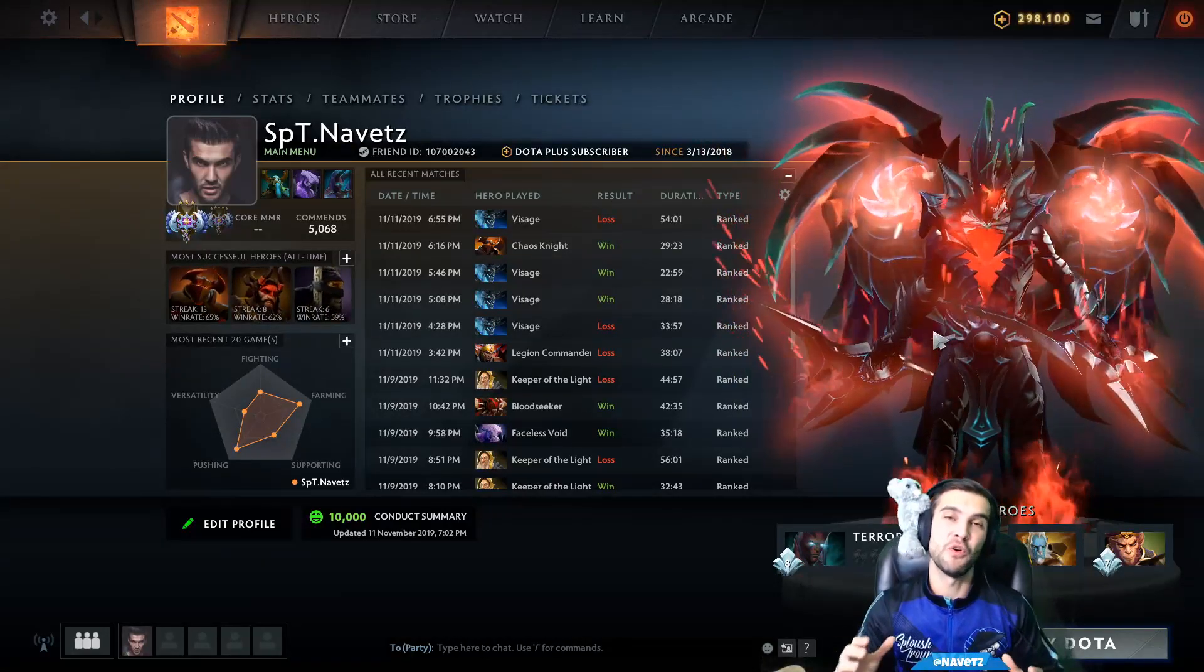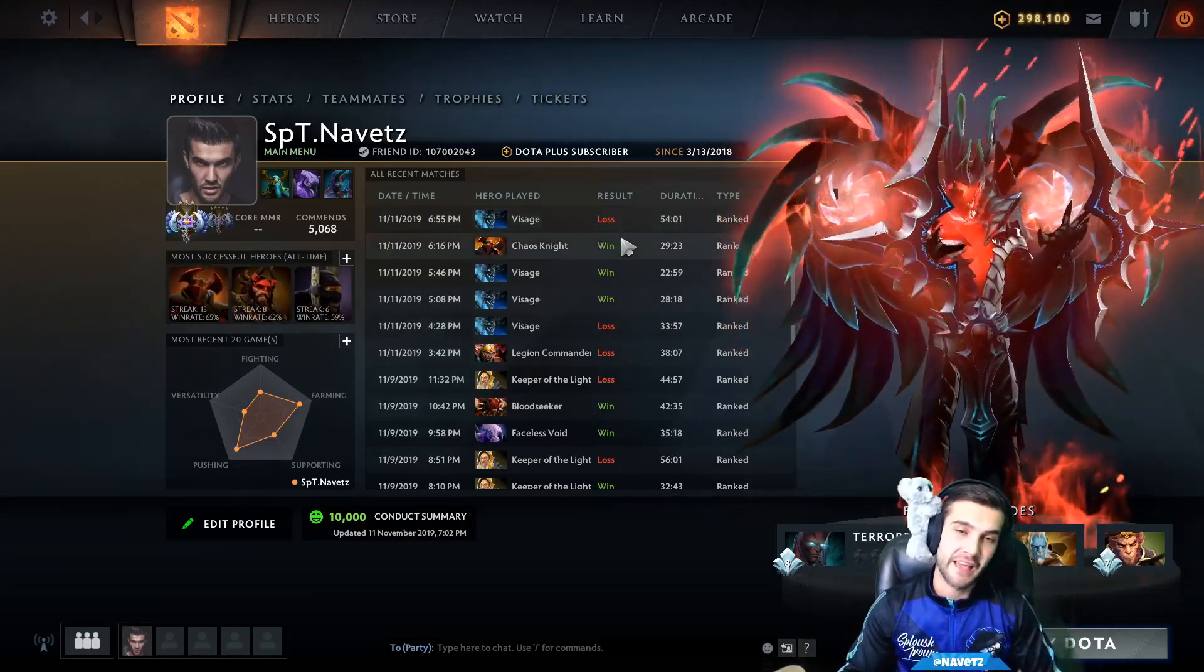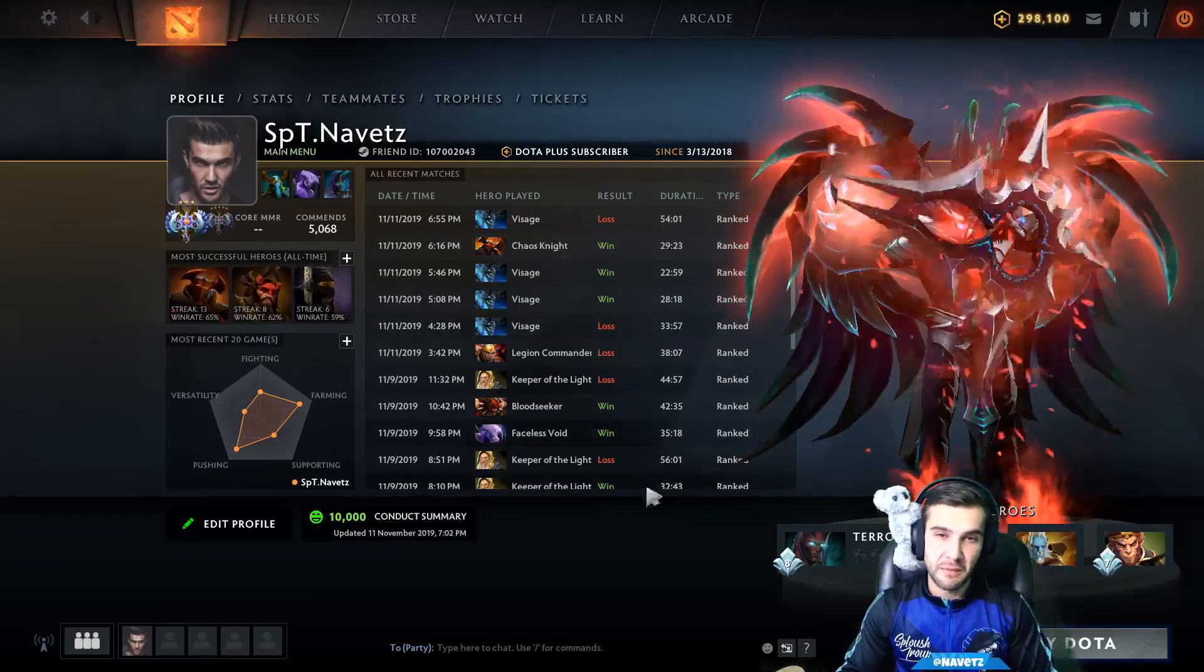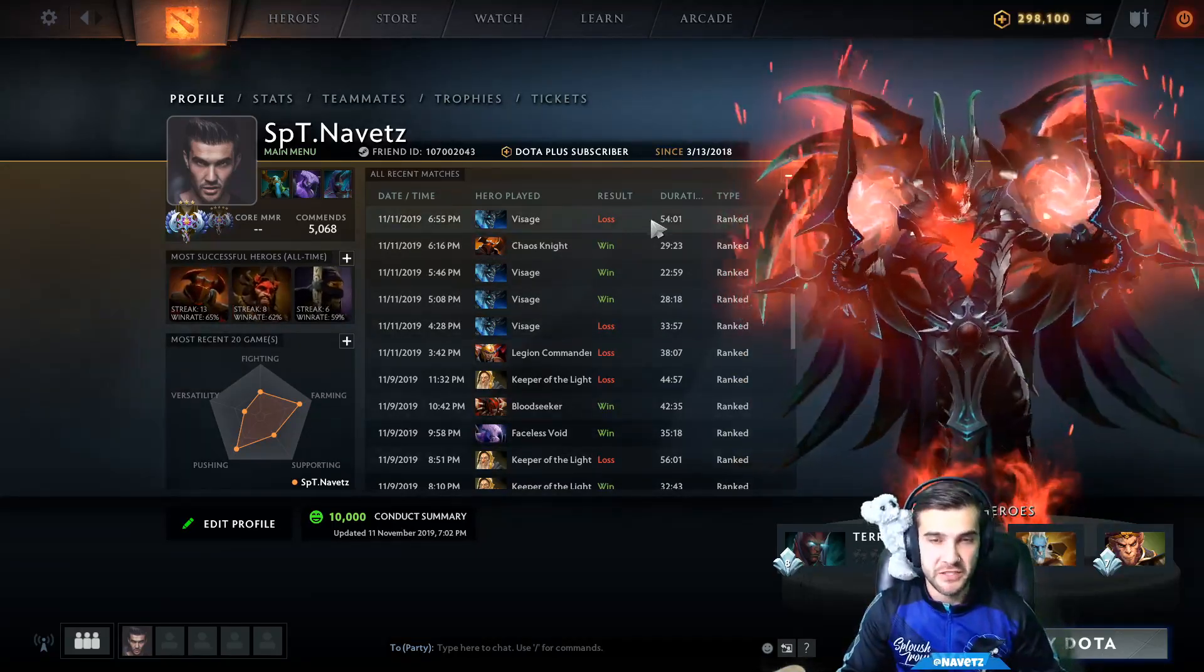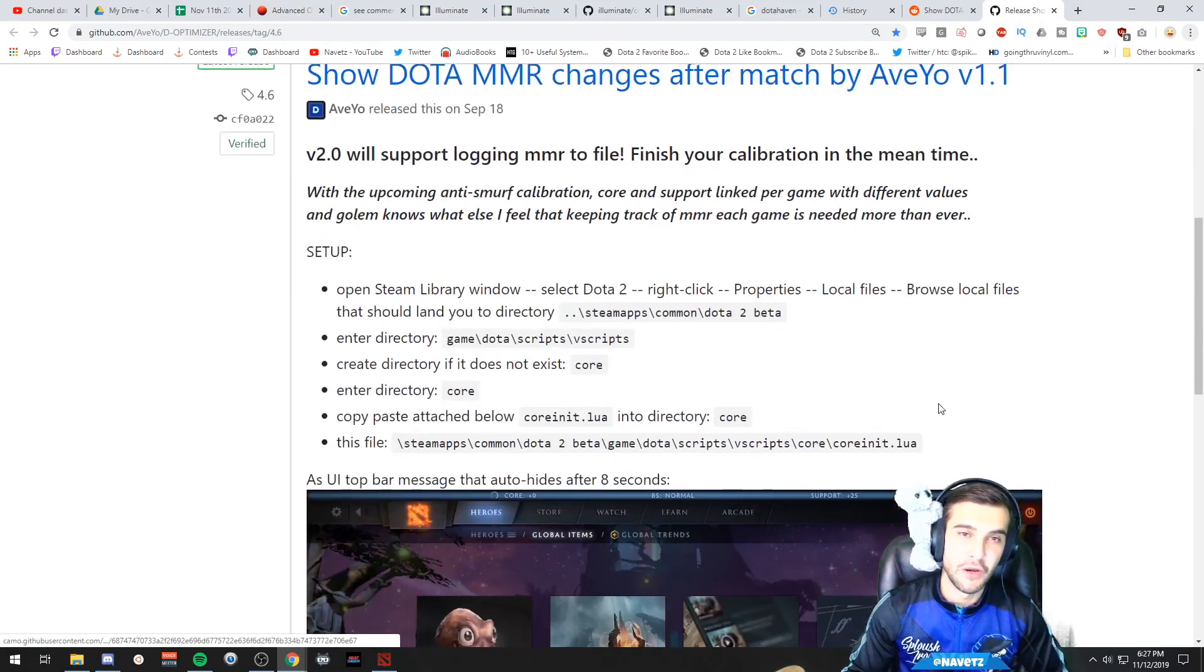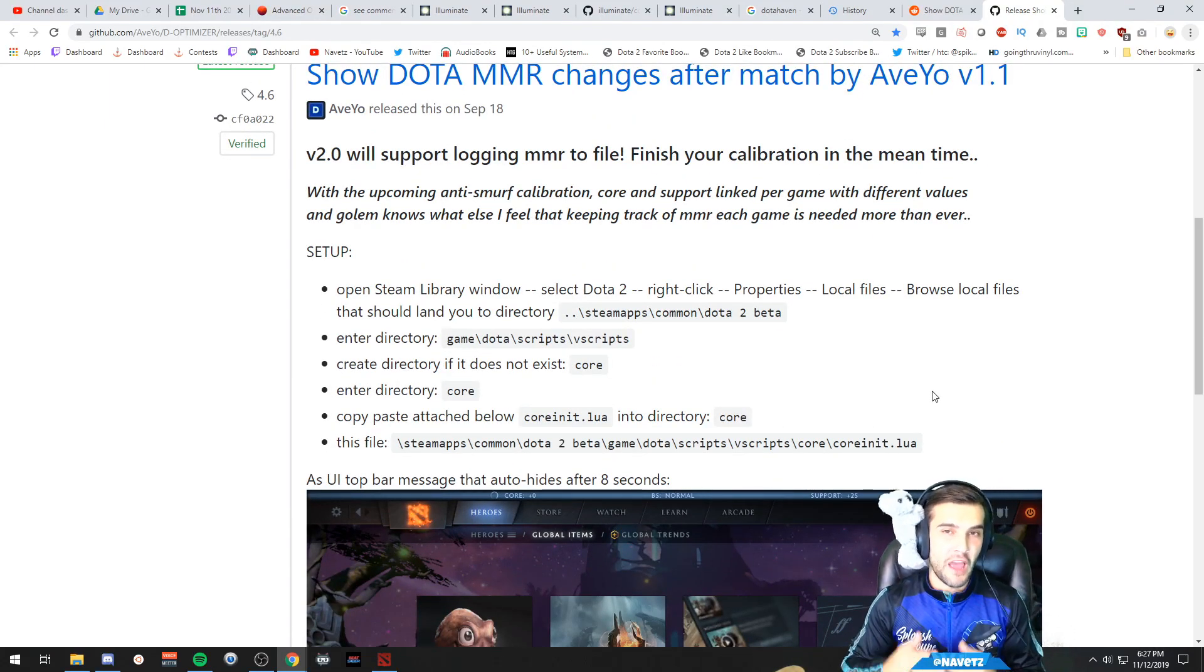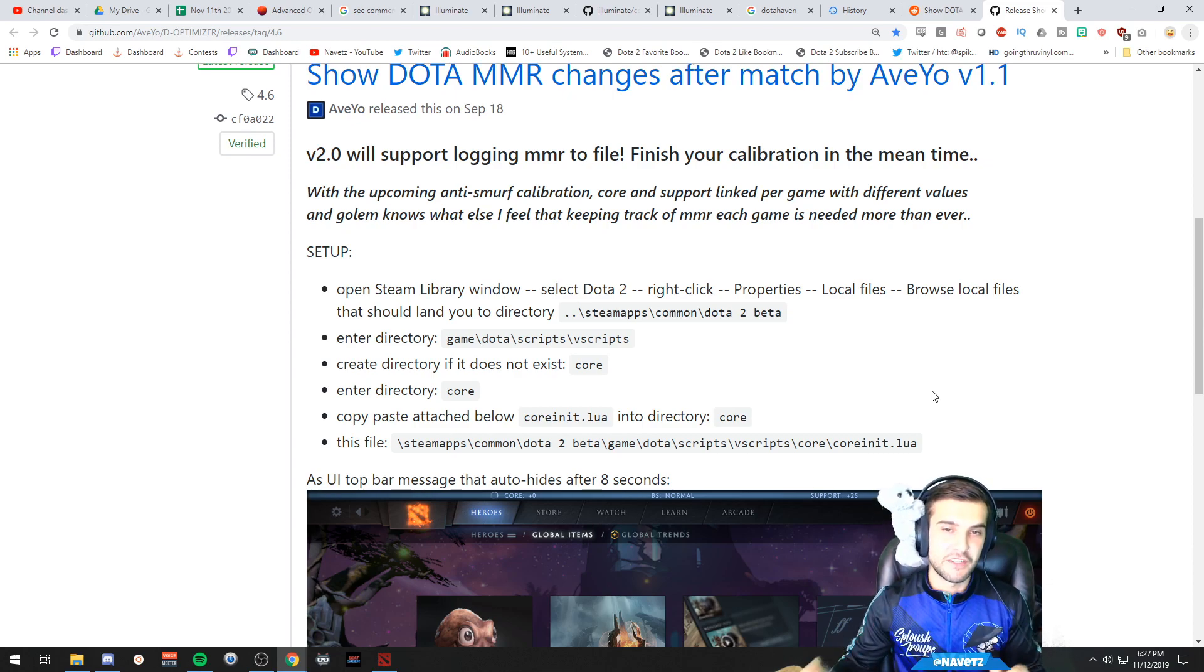If you're one of the people who misses being able to see how much MMR you've exactly gained and lost per game in your game summary, as you used to be able to in Dota 2, then this script here might be for you. What it is is a script that shows you your MMR changes after every single match.